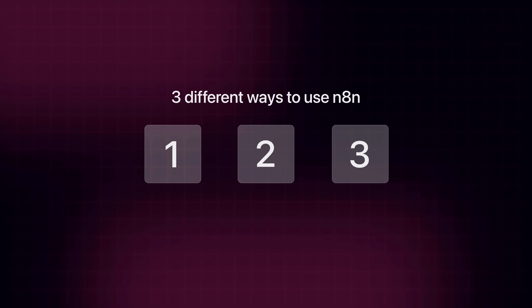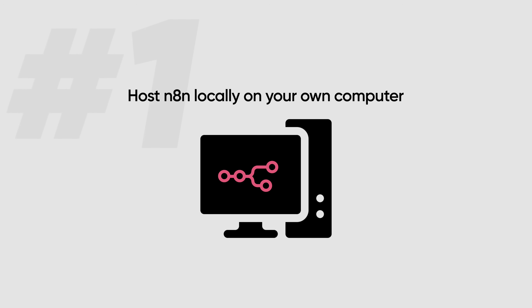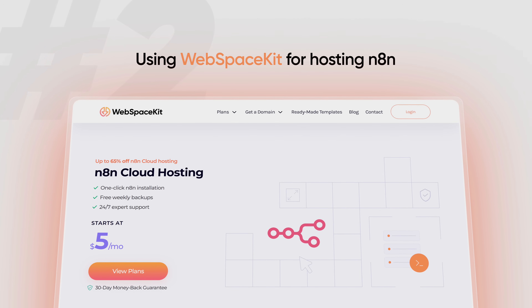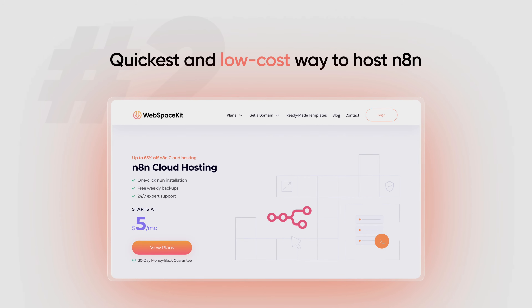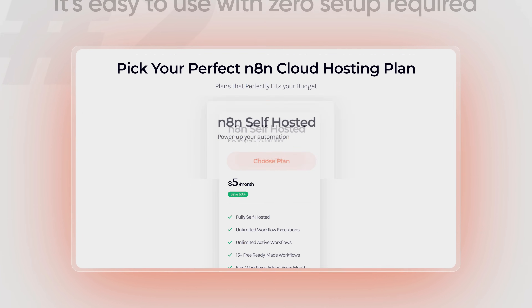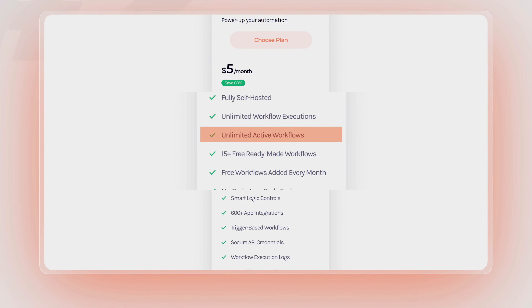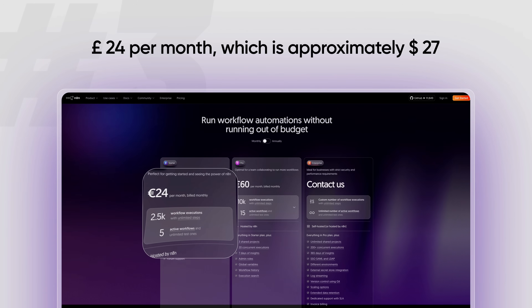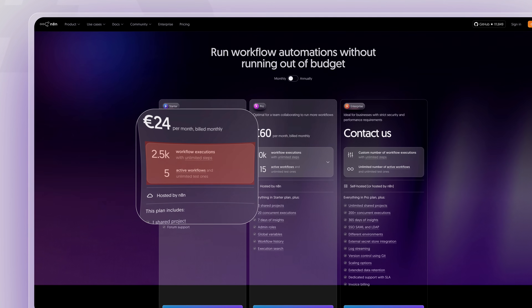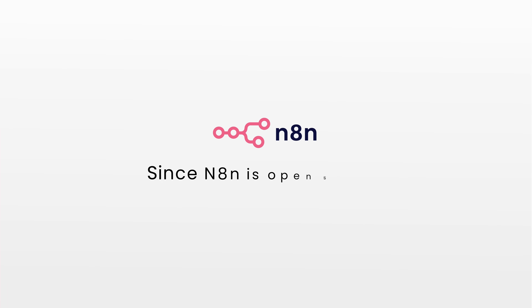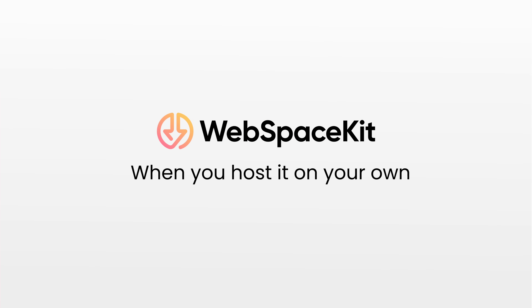To automate the voice agent in N8N, we are going to do four simple steps. The first step is to get the N8N hosting. There are three different ways you can use N8N. The first option is to host N8N locally on your own computer — it's free but more complex to set up. The second option is using WebSpaceKit for hosting N8N — this is the quickest and lowest-cost way, at just $5 per month or 400 Indian rupees per month, with zero setup required and unlimited workflow executions and active workflows. The third option is the N8N cloud, the official platform, which costs 24 pounds per month (approximately $27) and has limited features. In this video, we're going to purchase N8N from WebSpaceKit.